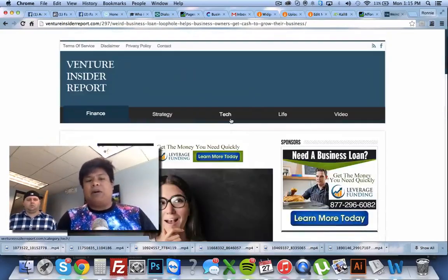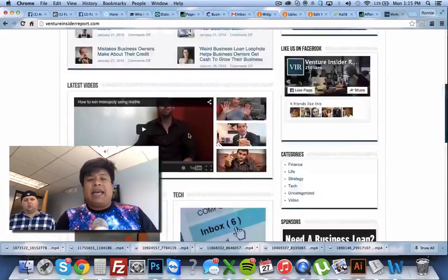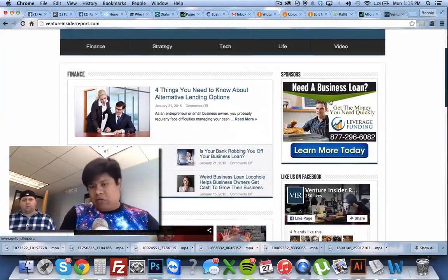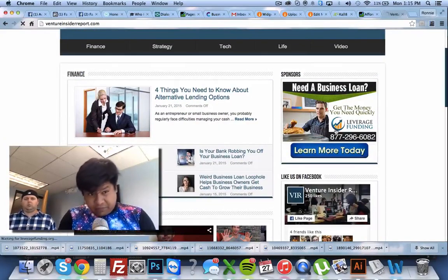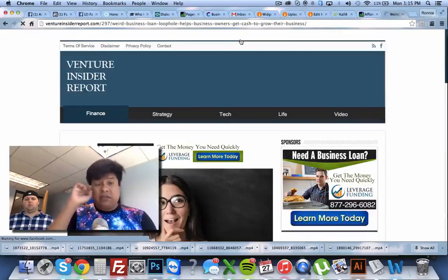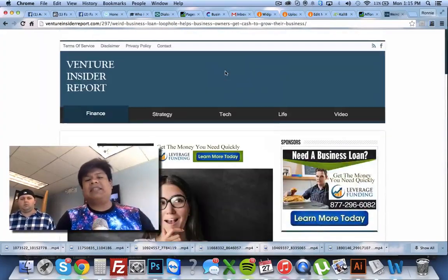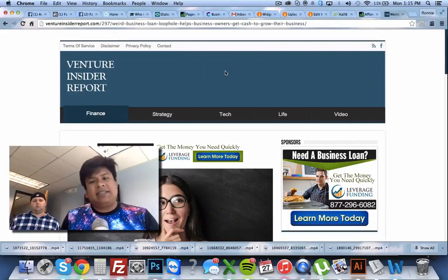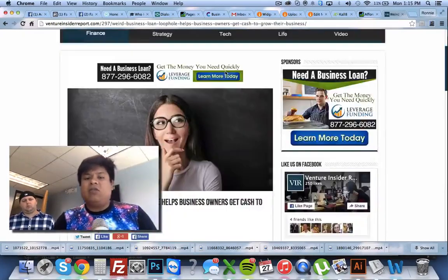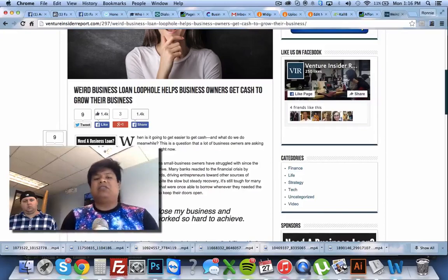Here's an advertorial — it's basically a blog post. I'll show you: ventureinsidereport.com is one of my sites. If you go to it, it looks like an informative blog where business people go to. This is my banner ad — I click on it, it goes to one of my businesses. What I do is I write an advertorial, a blog post. I set up a whole website just to generate business loan leads. So that's counterintuitive, right? To set up a website that isn't a business loan website to get business loan leads. When they click on it, you really want to have a great headline: 'Weird business loan loophole helps business owners get cash to grow their business.'